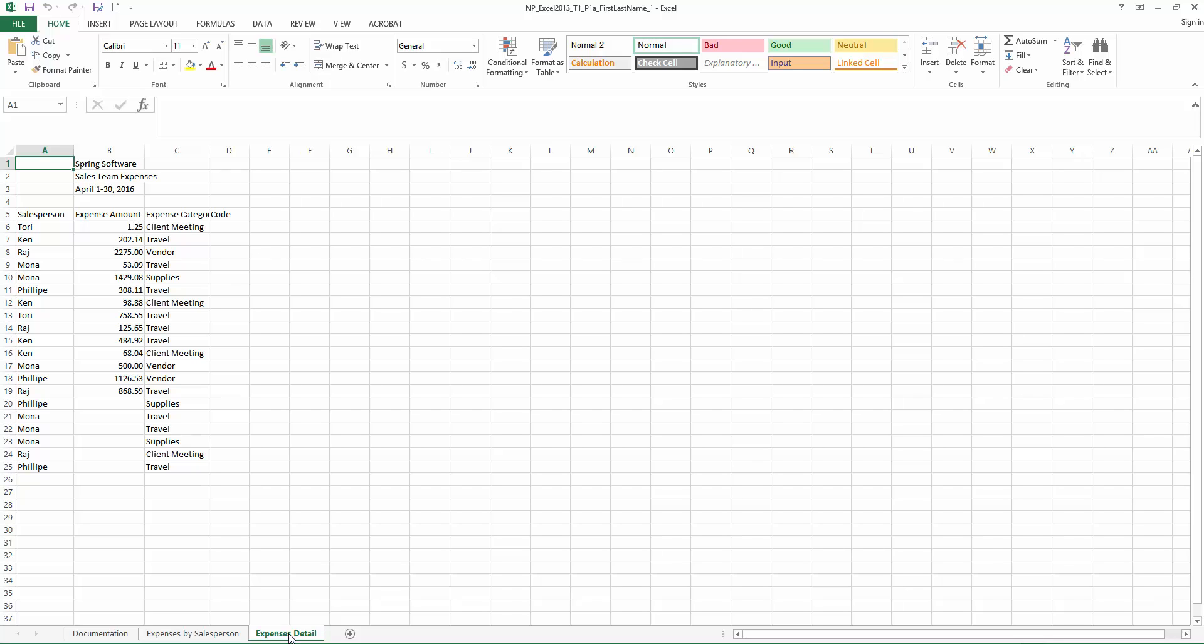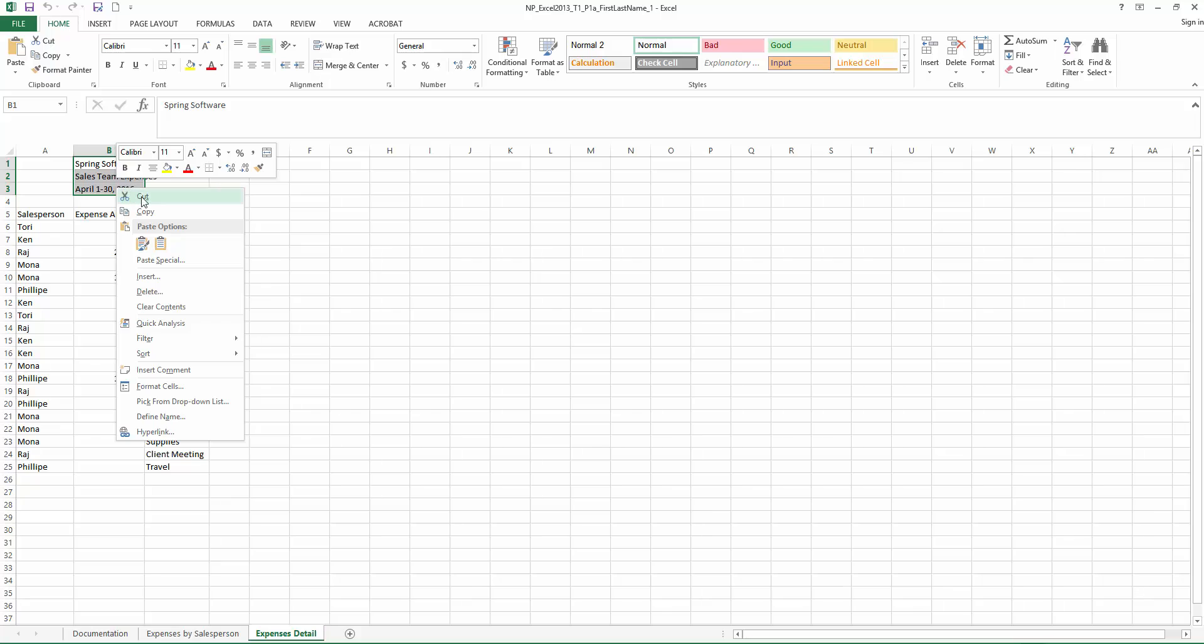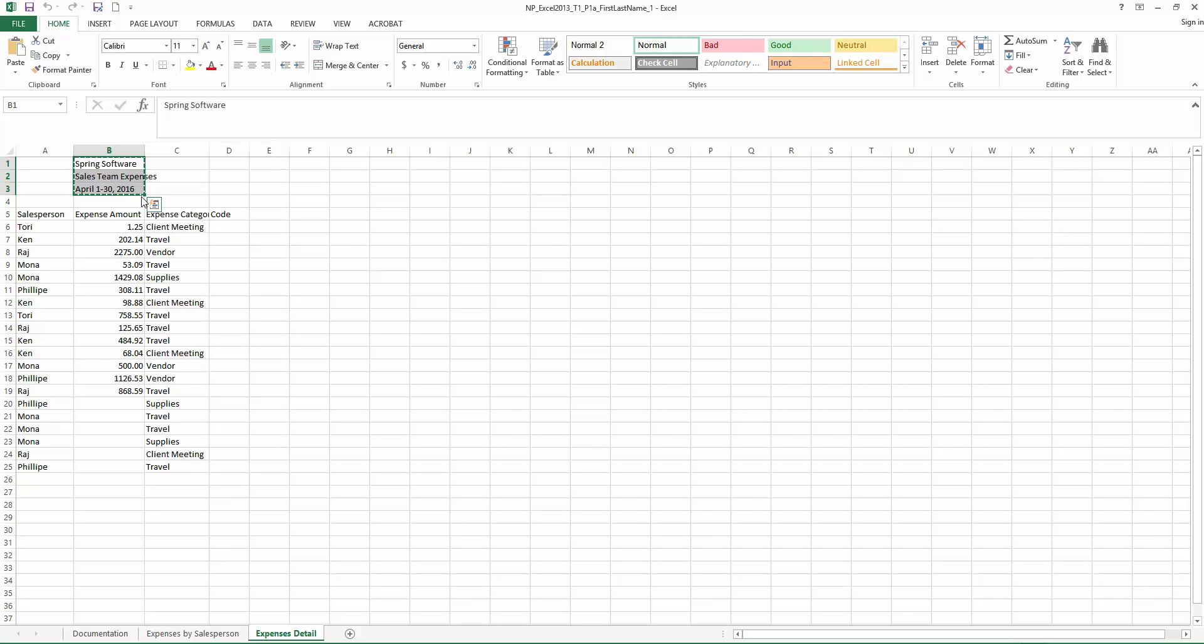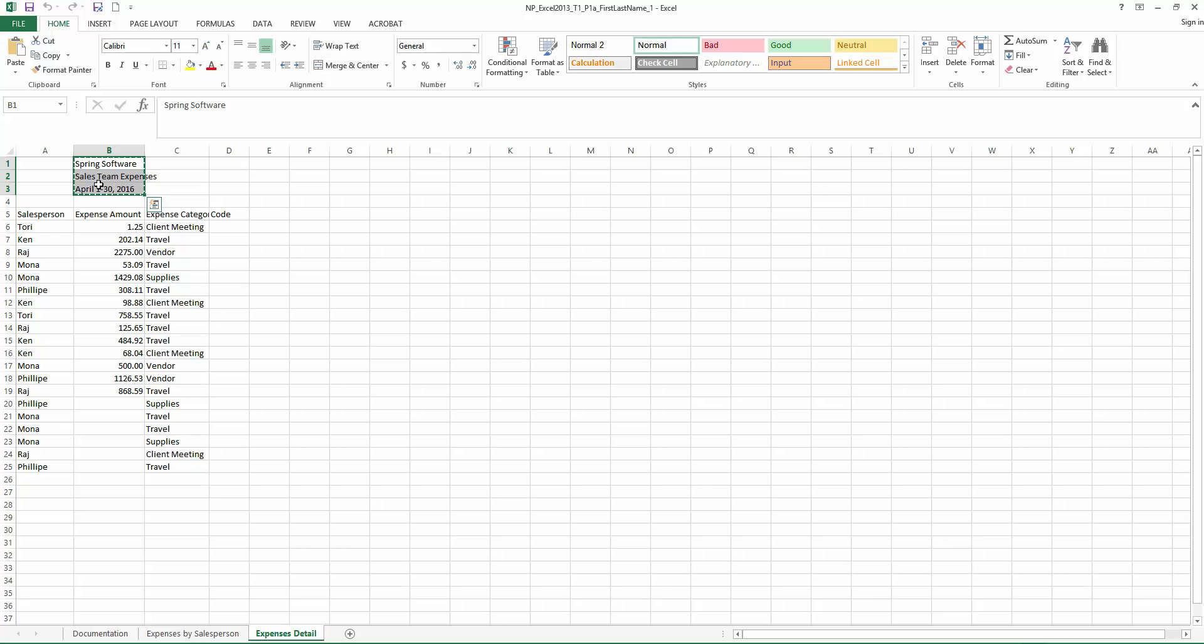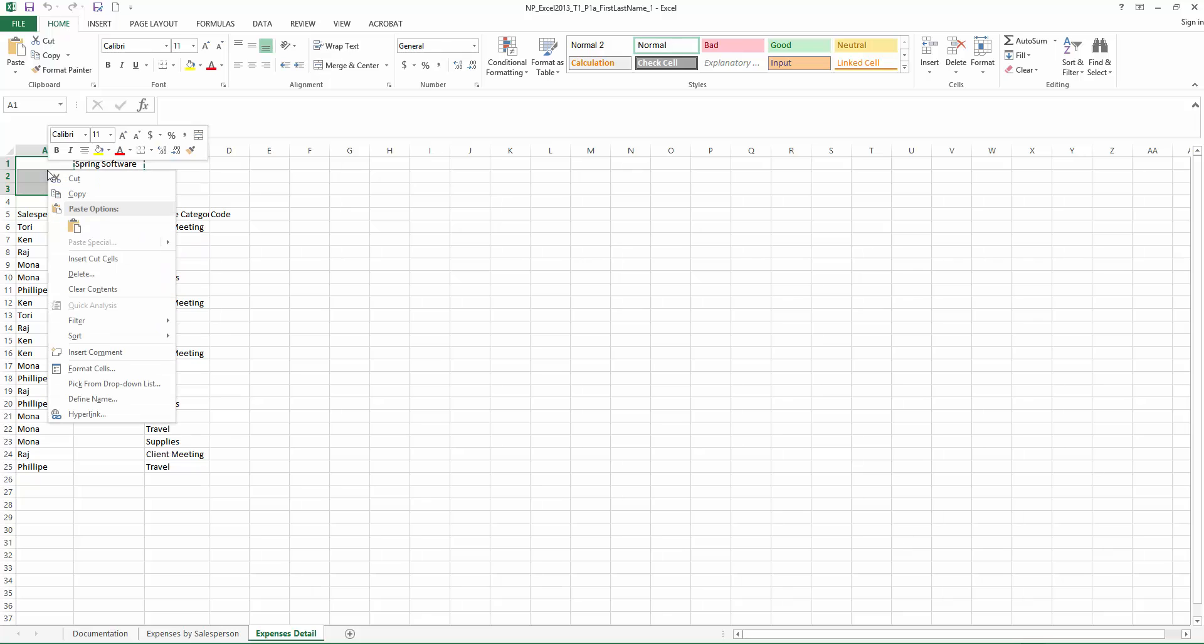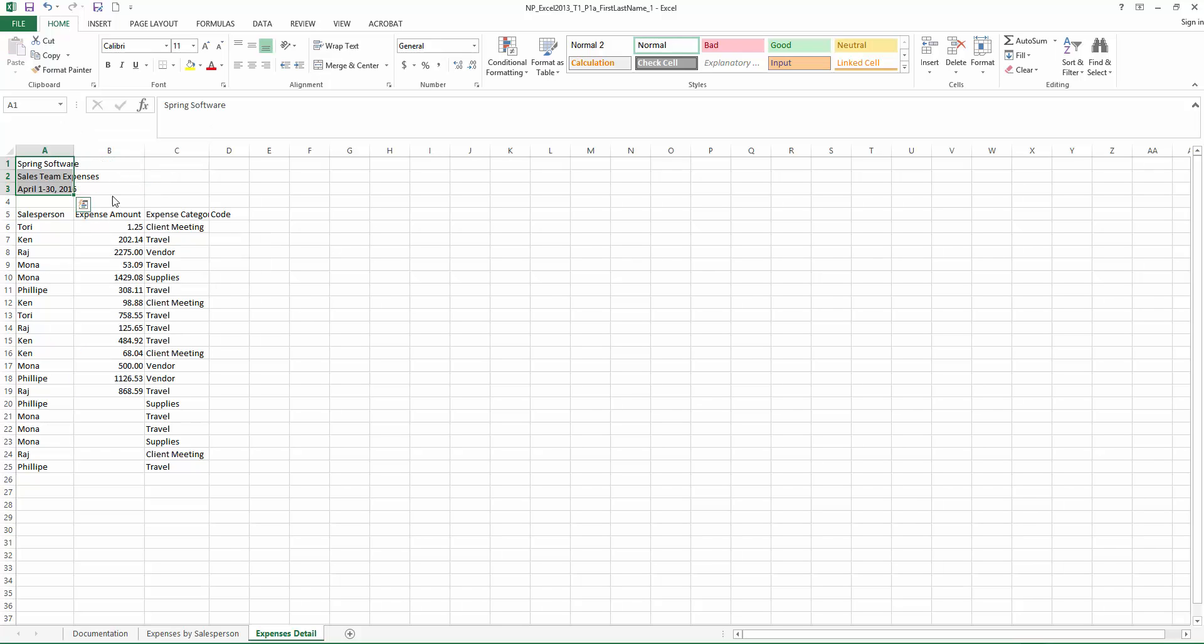Now let's cut the contents of the range B1 through B3. So go to column B, left-click, drag down. Then you can right-click and select Cut. Once you've selected, you also could have used the Cut button up on the ribbon. Either one works fine. And let's paste them into the range A1 through A3. So now let's select A1 through A3. You can right-click and then paste.